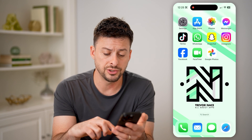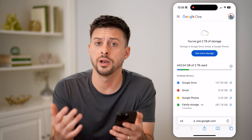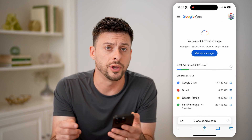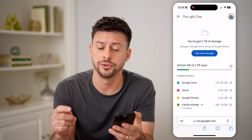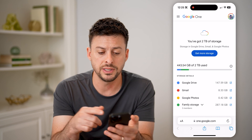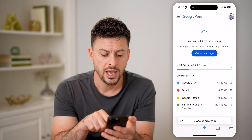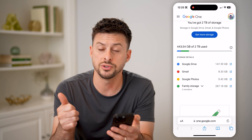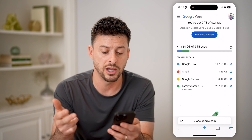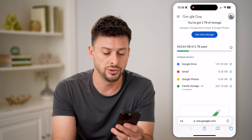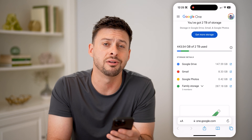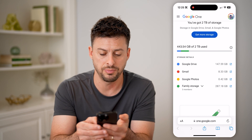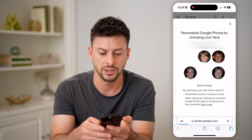Another option is just to open up any web browser on any phone or device, and you can just go to one.google.com. You'll be able to see here I have two terabytes of storage, and if I scroll down, it'll show how much my Google Drive is using, my Gmail is using, and my Google Photos are using up. You can see it's only 0.42 gigabytes worth of space.